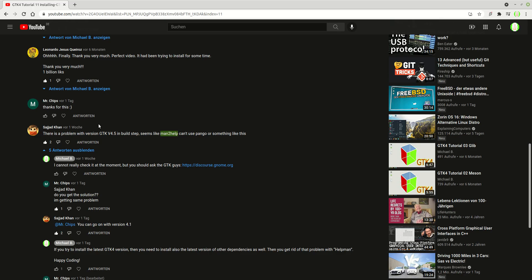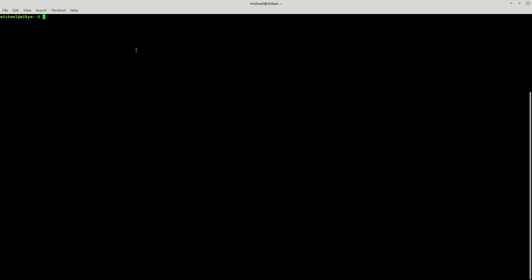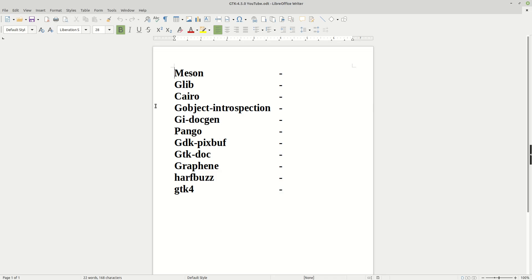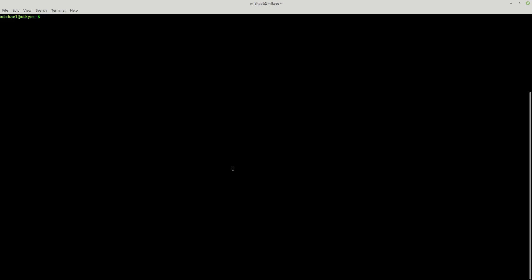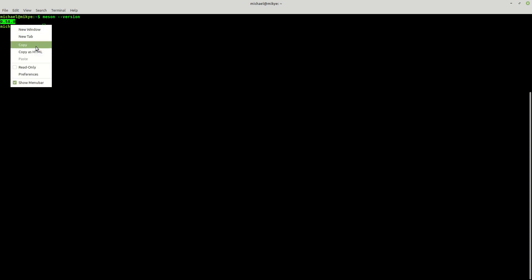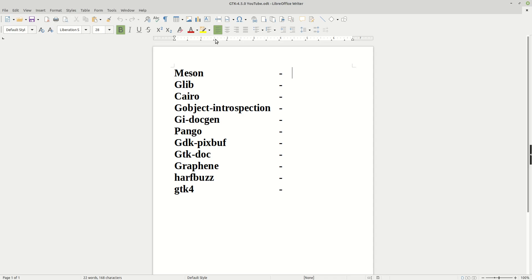So now let me show you something. First things first, to make it work, or better said, to have it 100% working, the GTK 4.5.0, the following versions I got installed. So the first one will be Meson, and as you can see, my actual Meson version is 0.58.0.